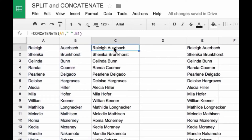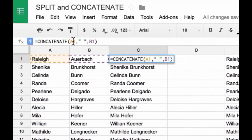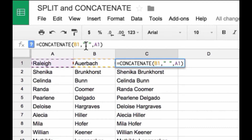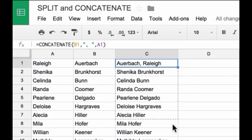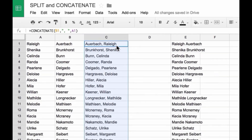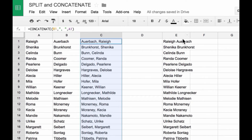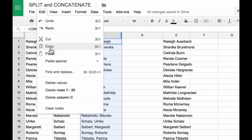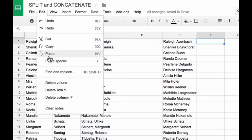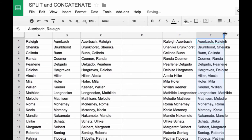I can also do something similar by putting these things in a different order. So if I wanted last name, first name instead, I can put in that order and put a comma inside the quotation marks as a separator. Copy that down, and now I have my list as last name, first name. And again, if I wanted to keep that, I can copy and paste special — values only.